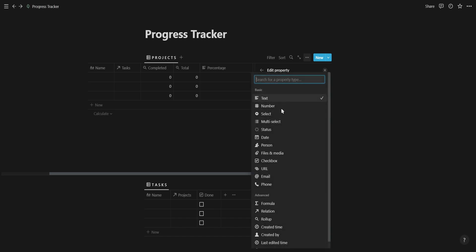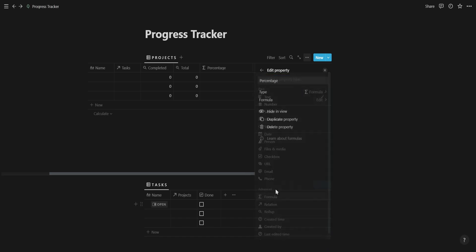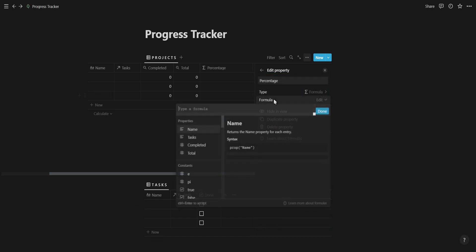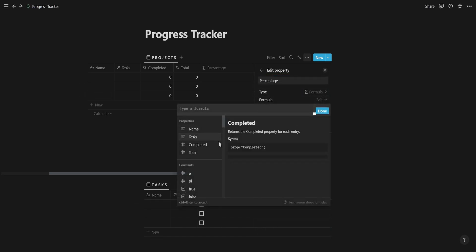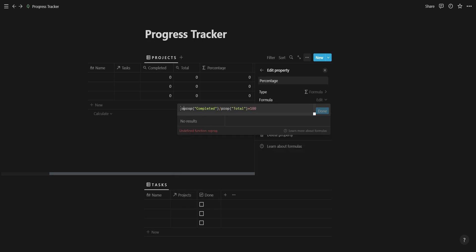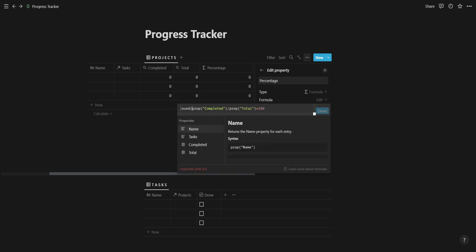Next, we're going to add a formula property that divides the completed with the total and then multiplies by 100 to get the percentage. We're also going to add a round function to get rid of any decimals.